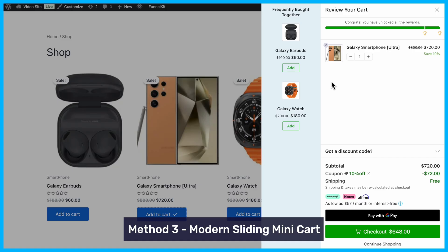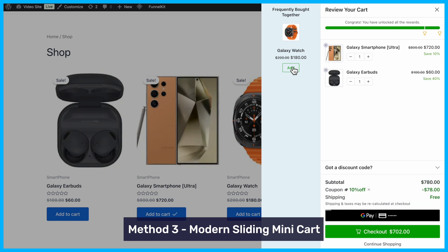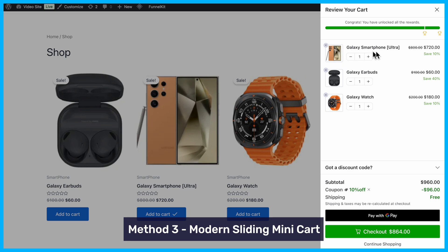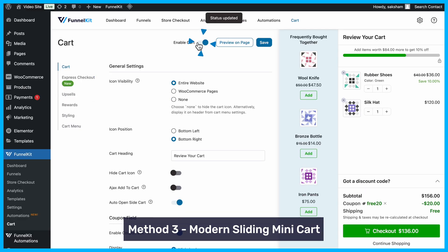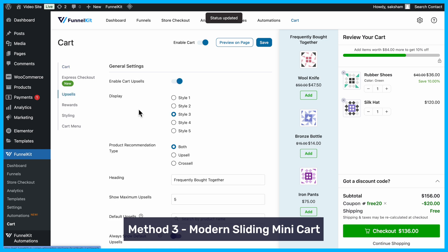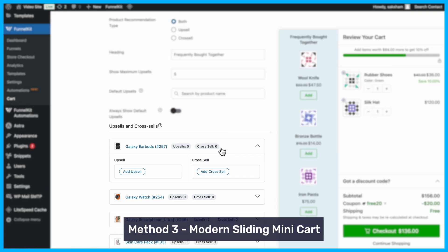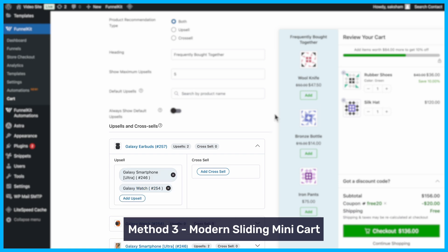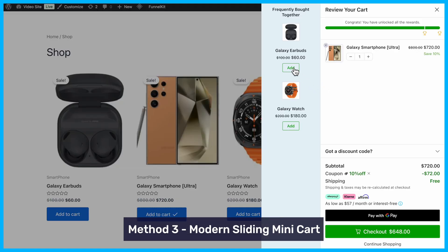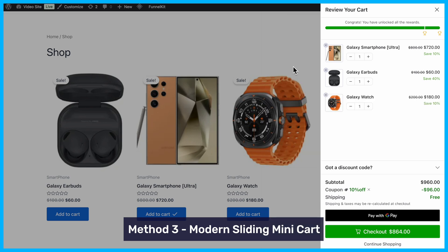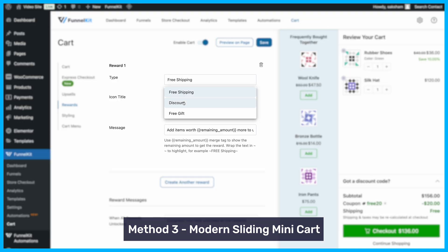Another powerful way to display featured products is by integrating them into a modern sliding mini-cart. A sliding cart allows users to view and manage their cart items from anywhere on your site. With FunnelKit Cart, you can use the In-Cart Recommendations feature to showcase featured products directly in the cart. Enable FunnelKit Cart and turn on the Cart Upsells option. Choose your featured products under Default Upsells and customize the display style. You can also offer cross-sell and upsell items within the cart, combined with reward systems like free shipping, discounts, and free gifts.